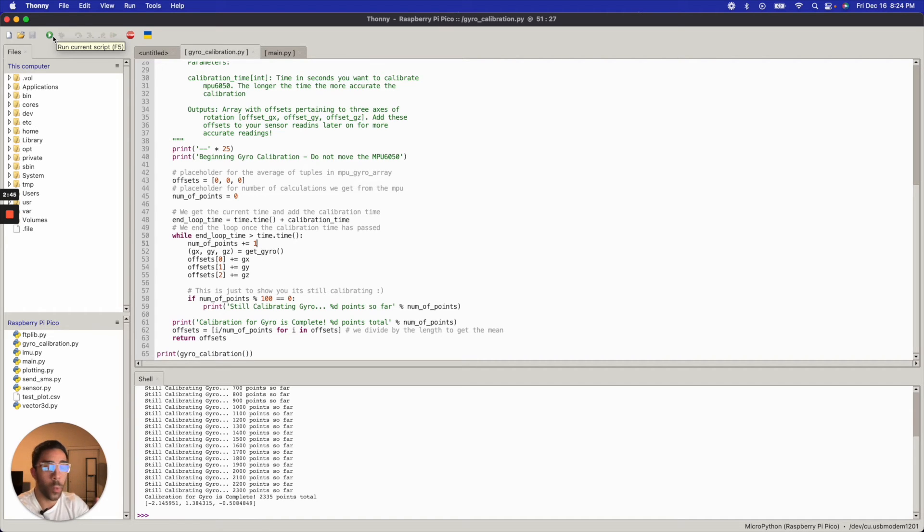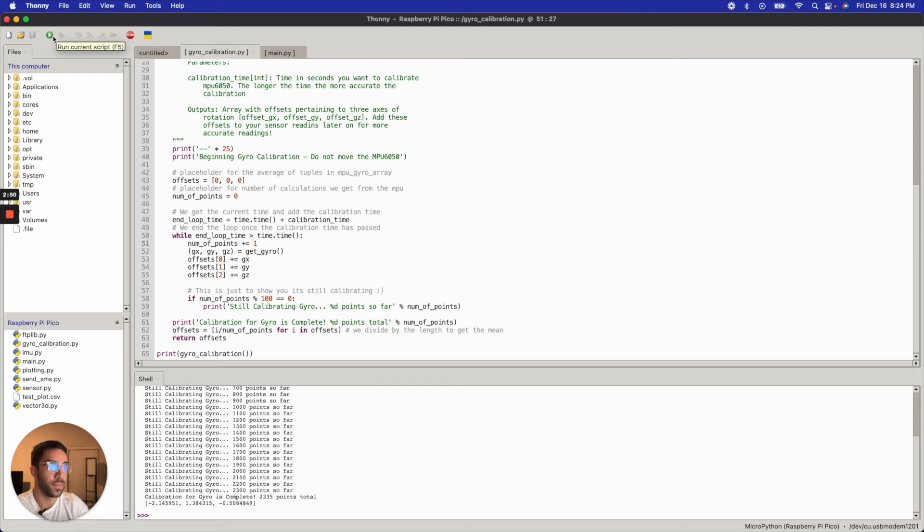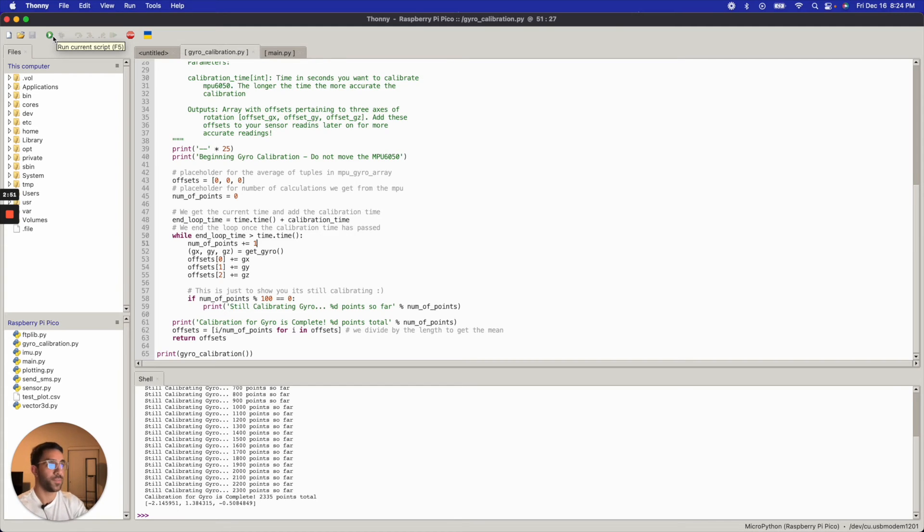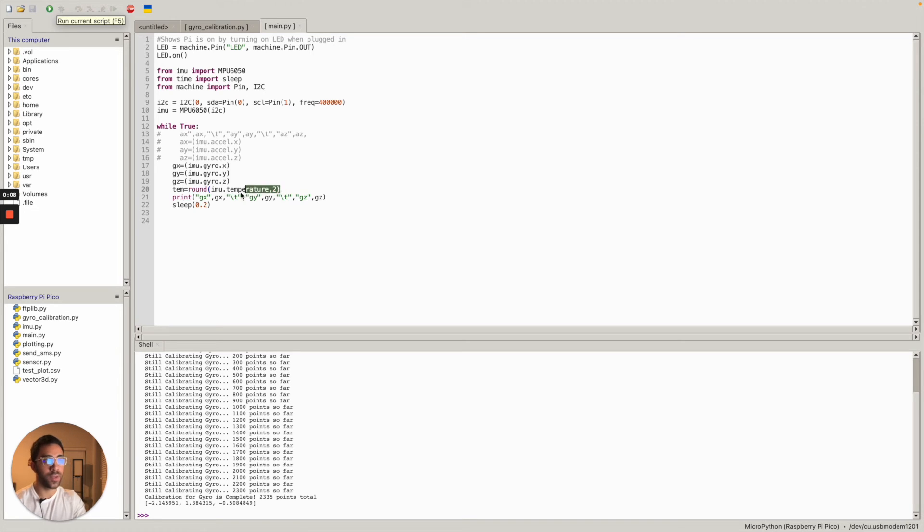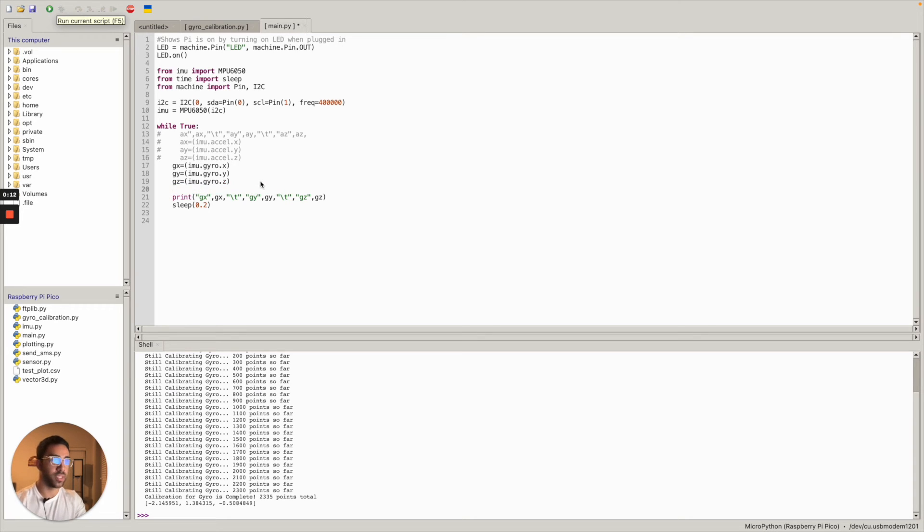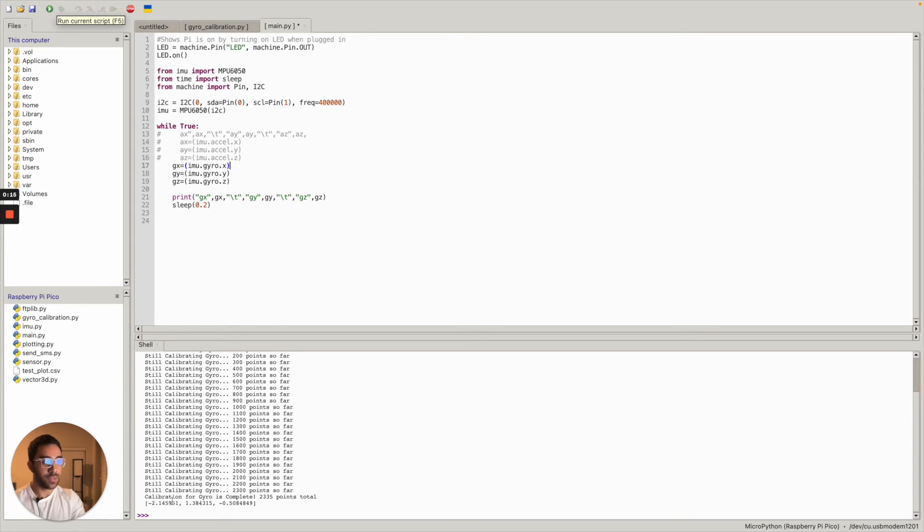So what I'm going to do now is I'm going to take these offsets and I'm going to show you what they do to the sensor values for my gyroscopic acceleration values. Okay, so going back to the first script I showed you at the beginning of this video where I was just calculating the GX, GY, GZ. By the way, you can ignore this temperature thing, I had this in a previous video. This is just temperature readings. I'm just going to delete that.